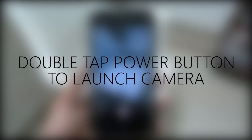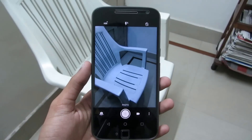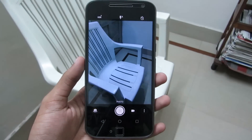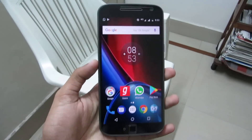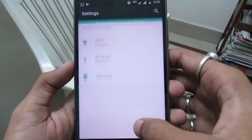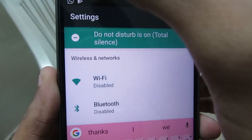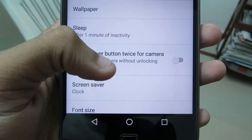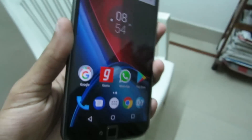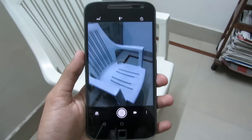Double tap the power button to launch the camera. There are moments which demand us to take photos quickly, like a bird flying, but it takes a lot of time to get past the lock screen and then open the camera app. So next time, you can double tap just the power button to access your camera. Go to your settings and search for 'power,' or directly access it under display settings. There you can see 'Press power button twice for camera' — click to enable it. Next time you double tap the power button, it will take you directly to the camera.